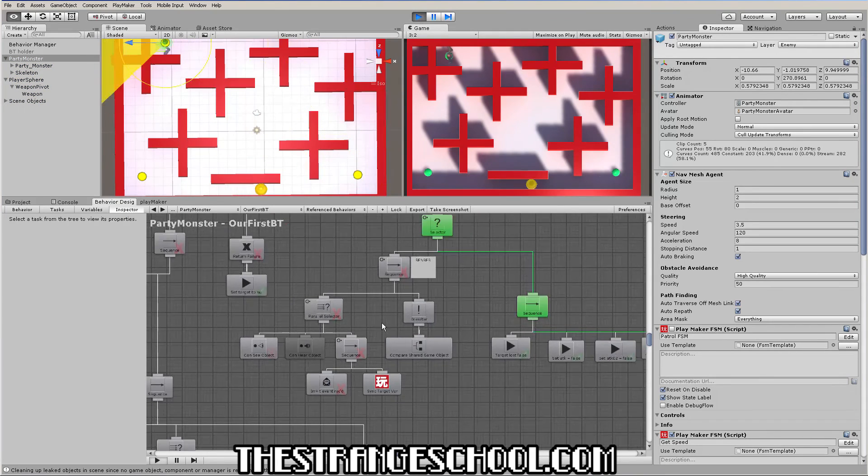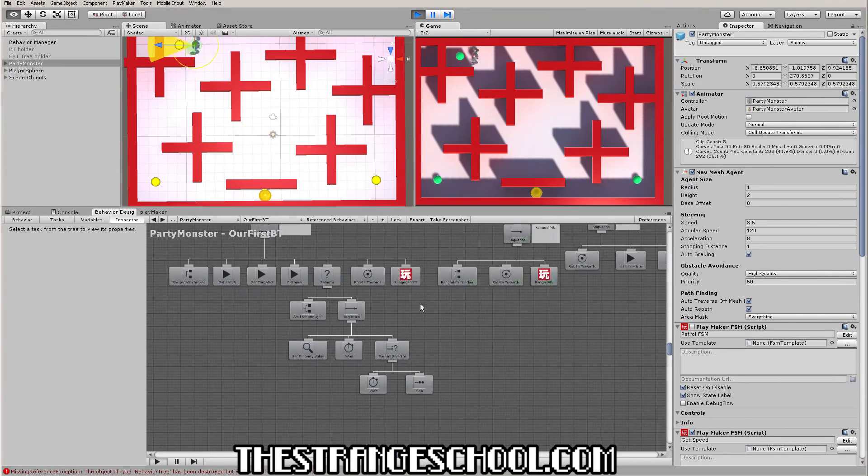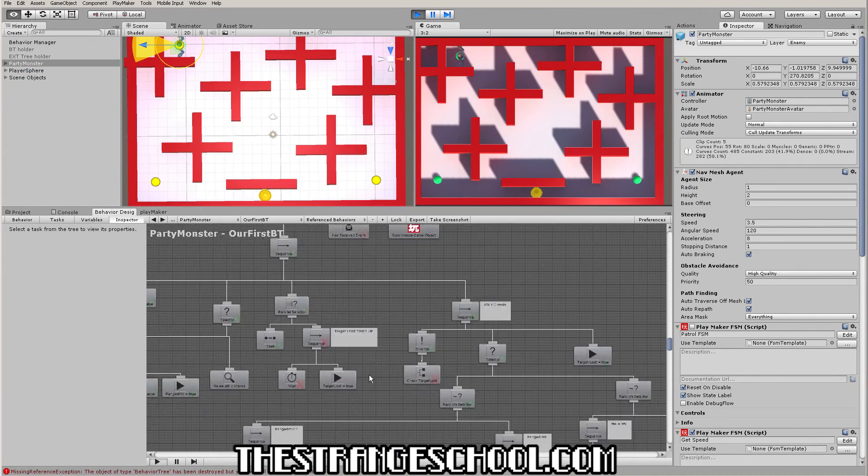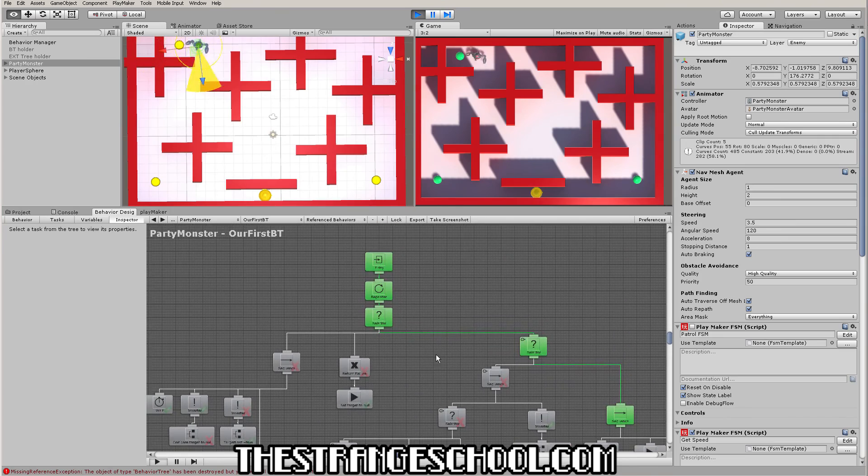So welcome to the course and let's get started growing some behavior trees with Behavior Designer.